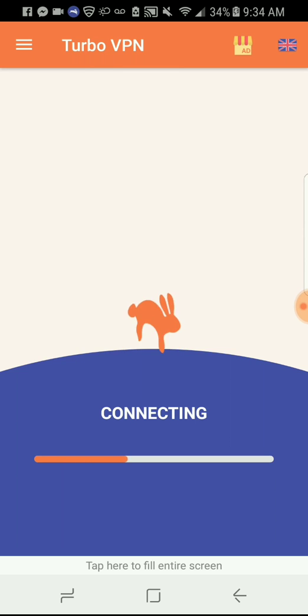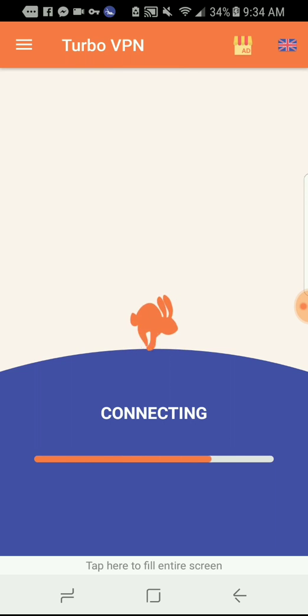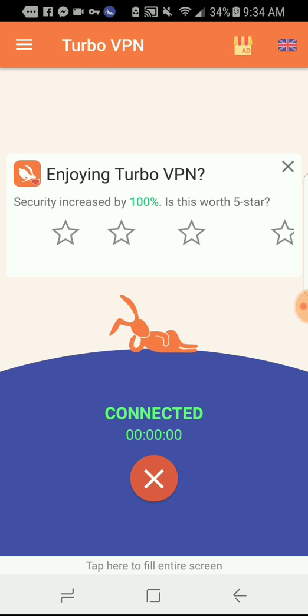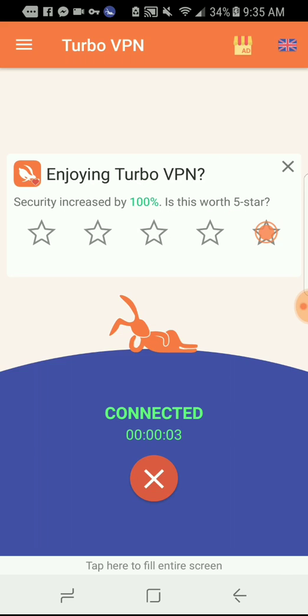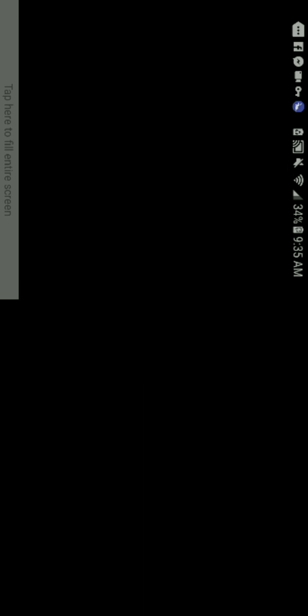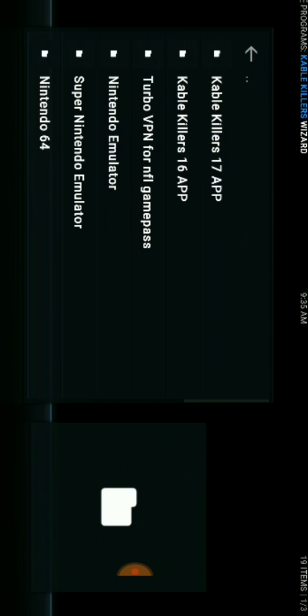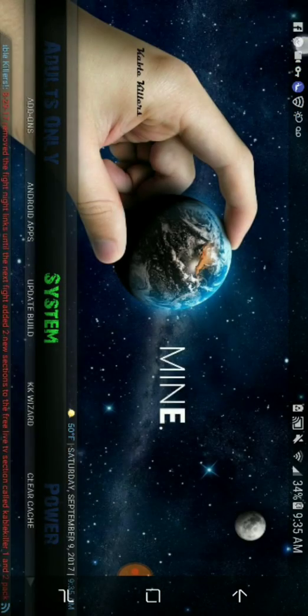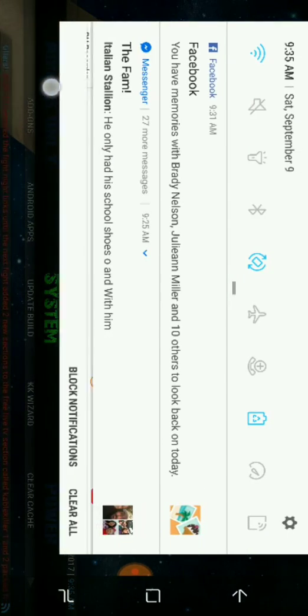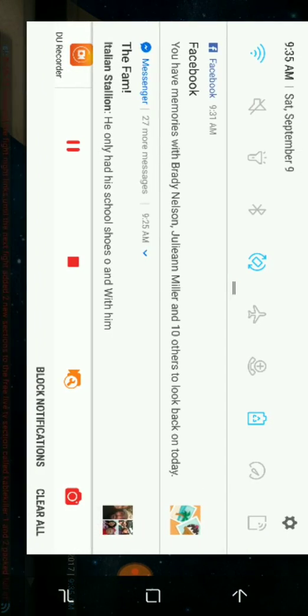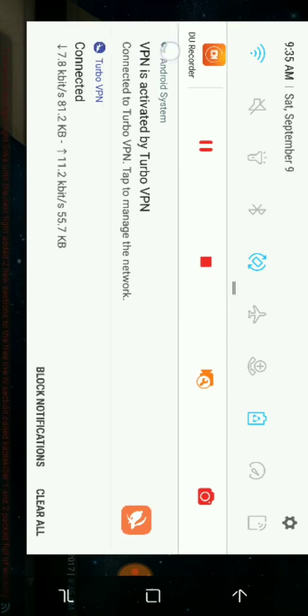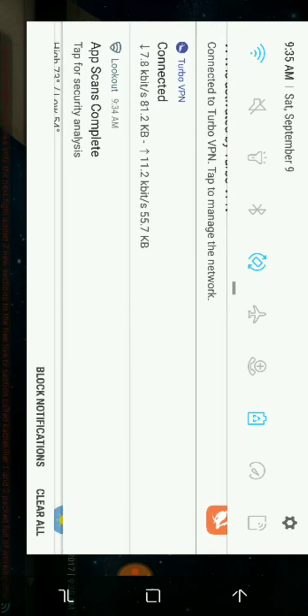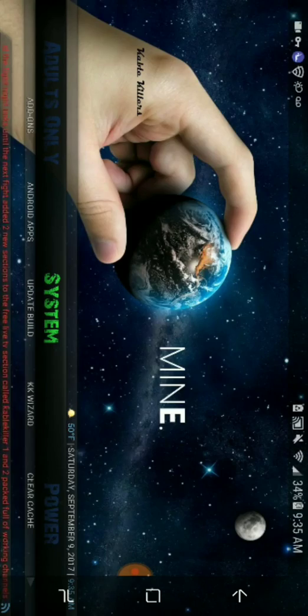You just wait right here until it's connected. Now it says connected. You can leave this by hitting back and go back into Cable Killers like we are here.